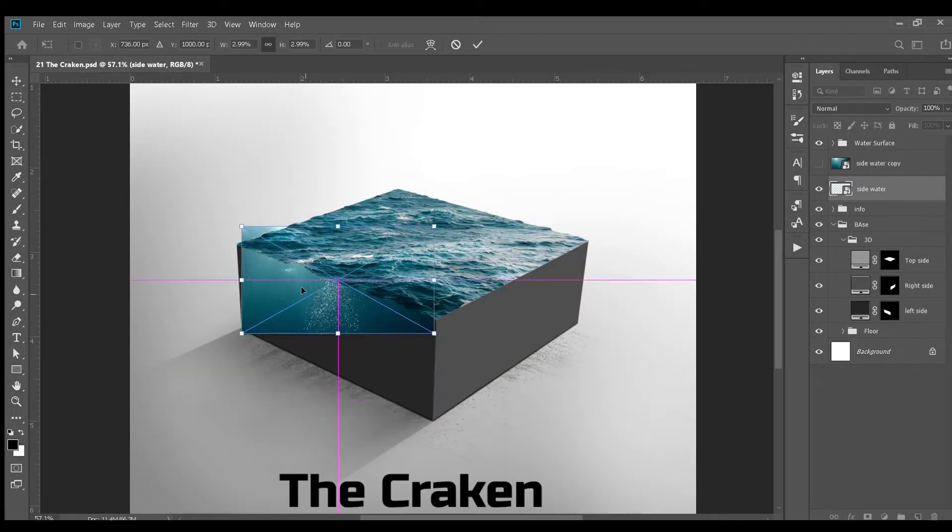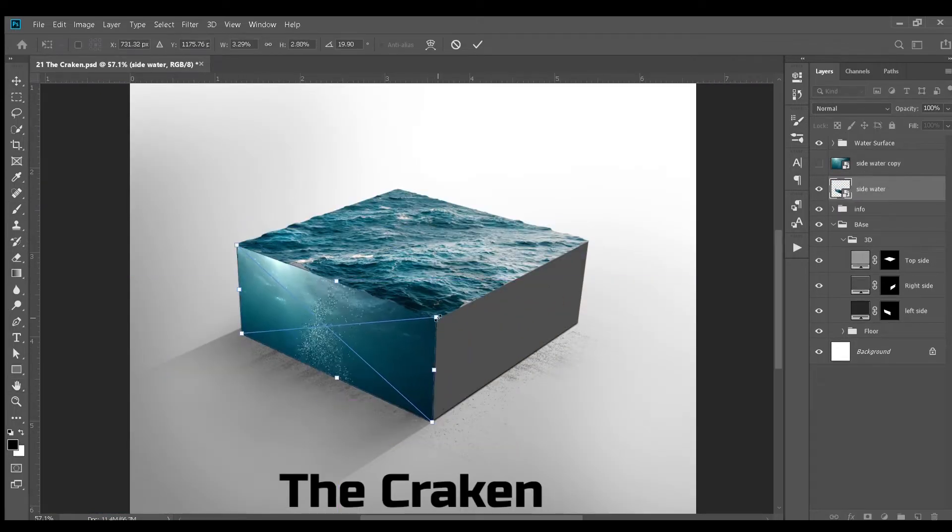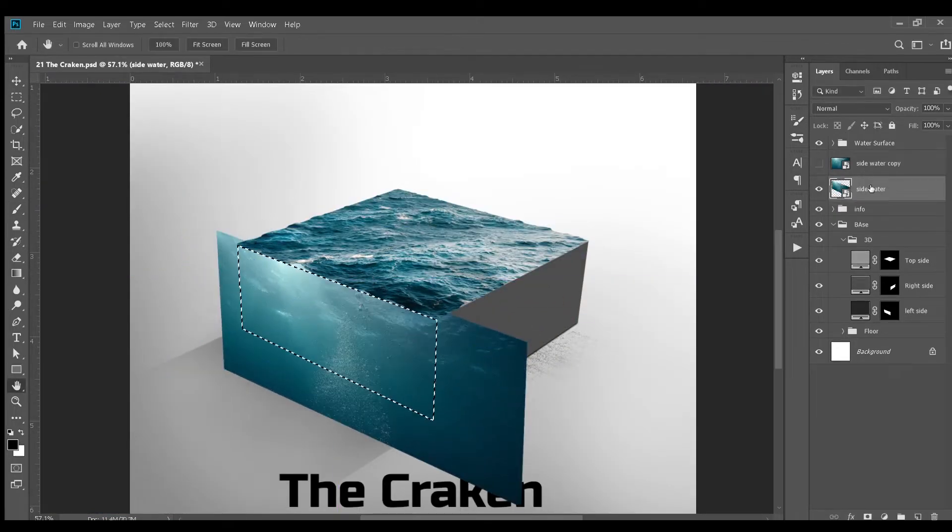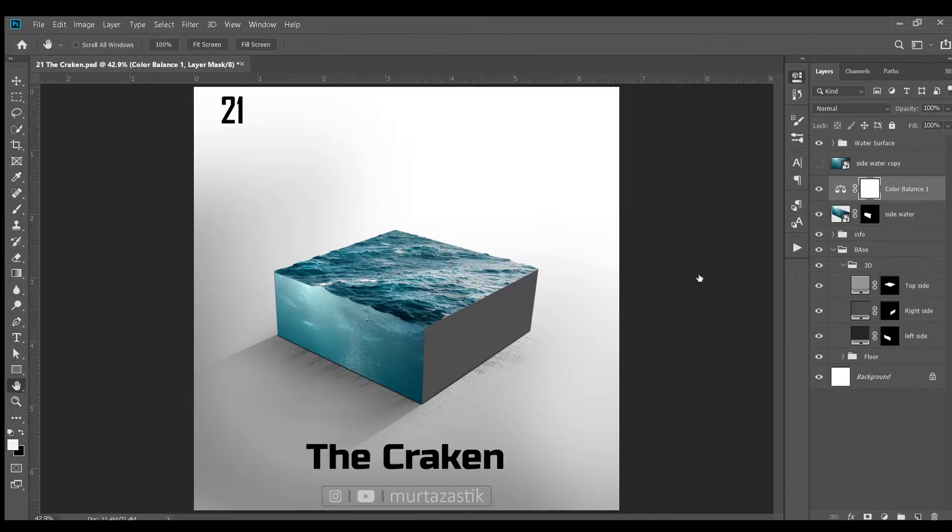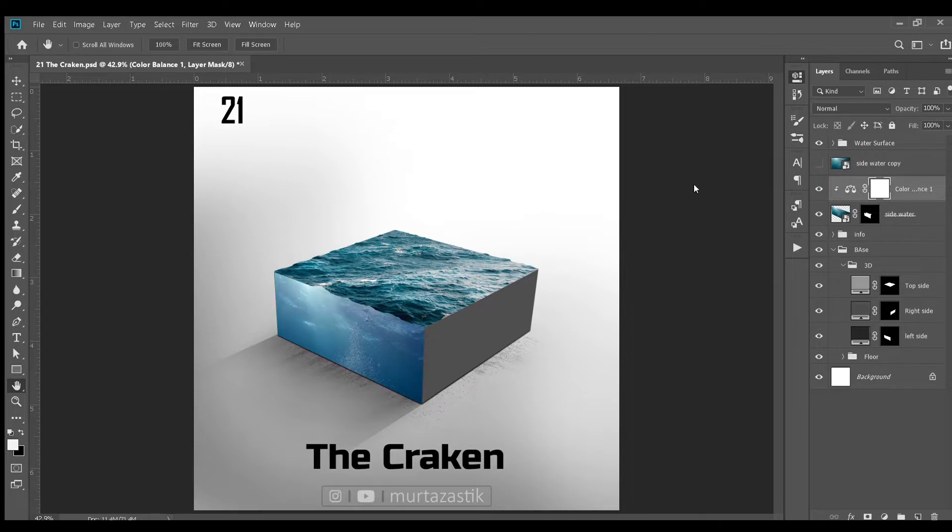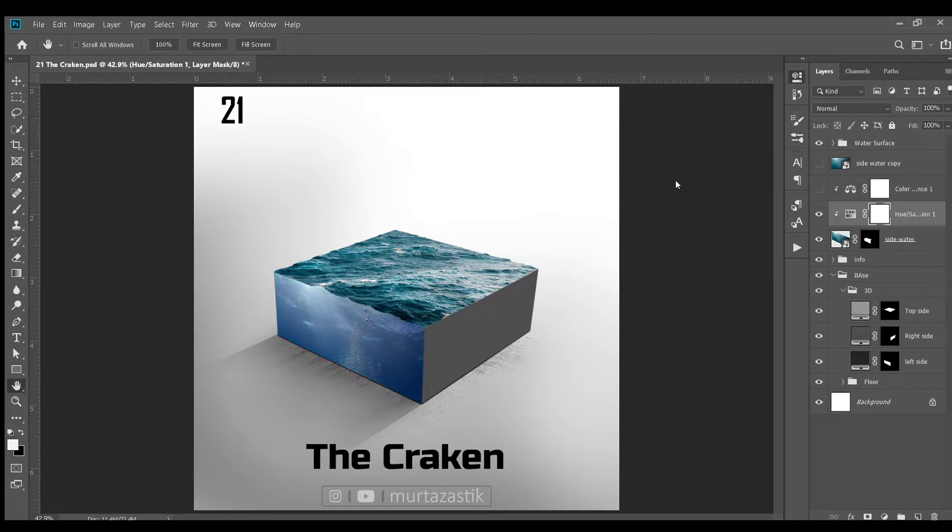Now is the time to add sides of the micro world. For that, I used this image. I adjusted it using the distort option. And here we go. I added color balance adjustment layer and hue and saturation adjustment layer to adjust the color and brightness of this image. After some tweaking, here is the result.